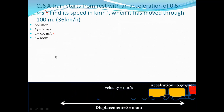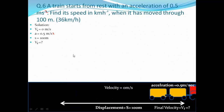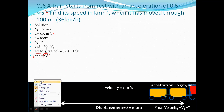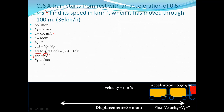Using the third equation of motion: 2aS = Vf² - VI². So 2×0.5×100 = Vf² - 0. Vf² = 100, therefore Vf = √100 = 10 m/s. But the answer must be in km/h, so we cannot stop here.